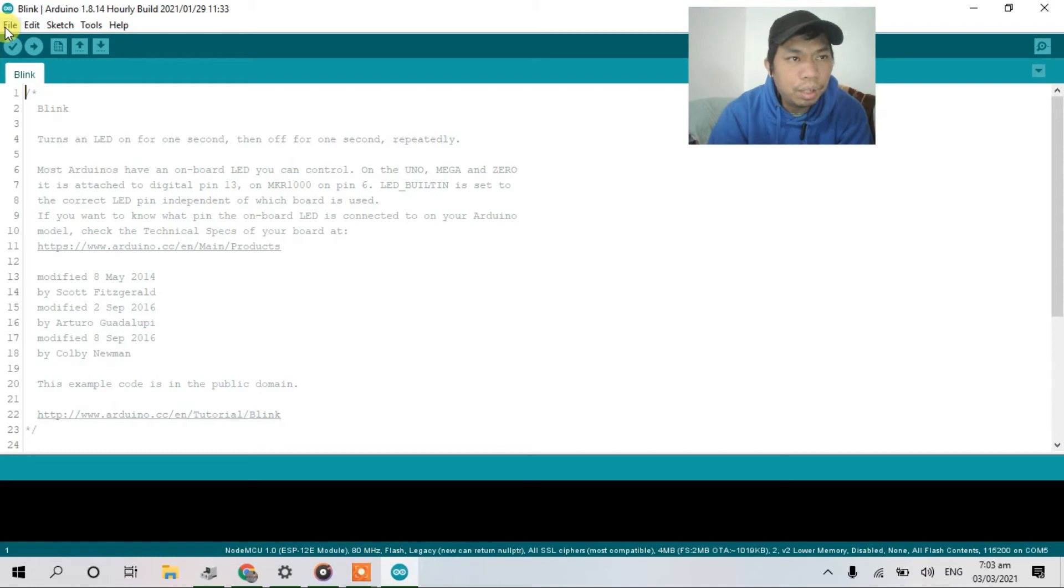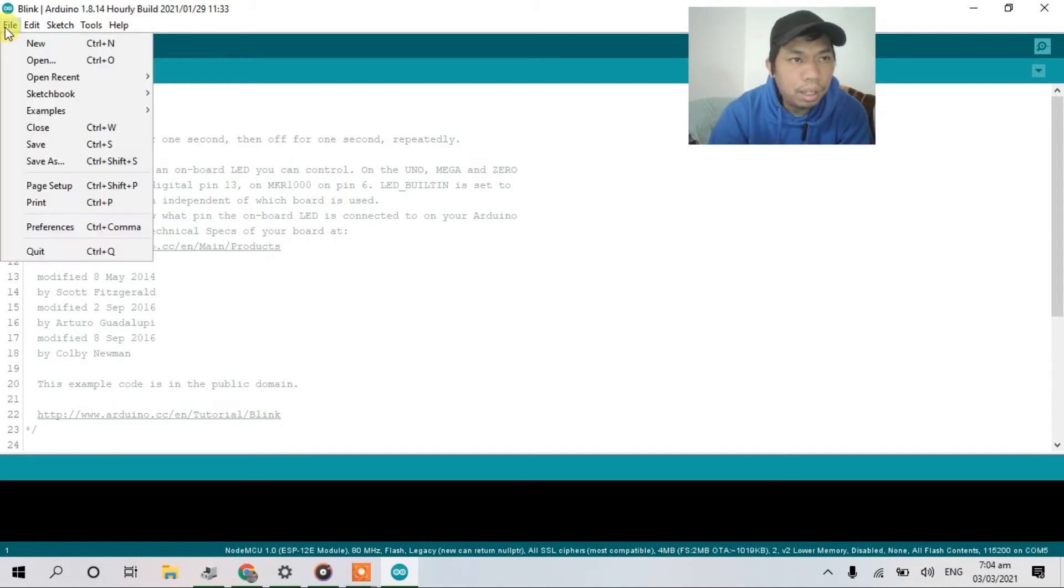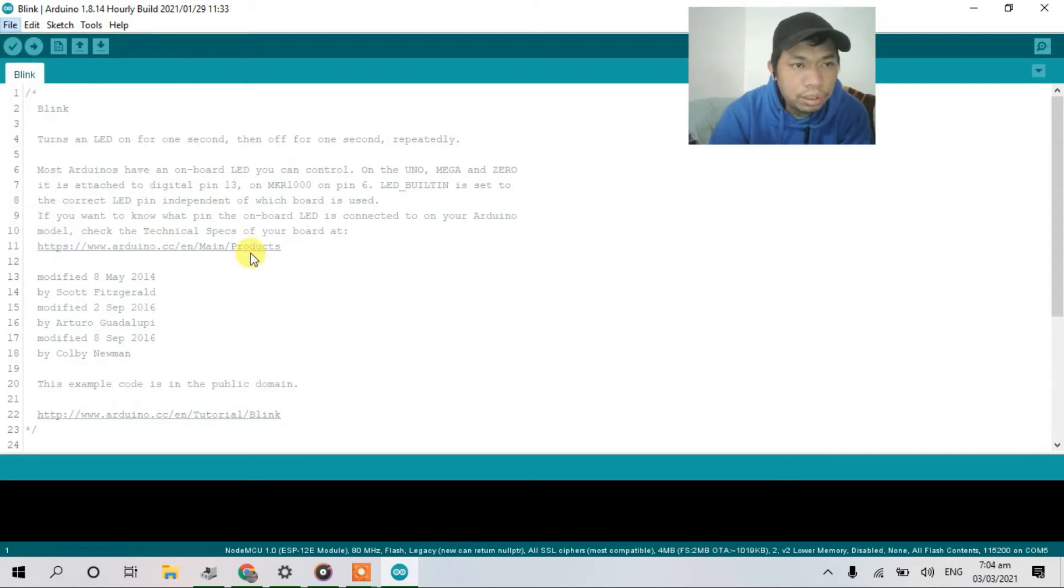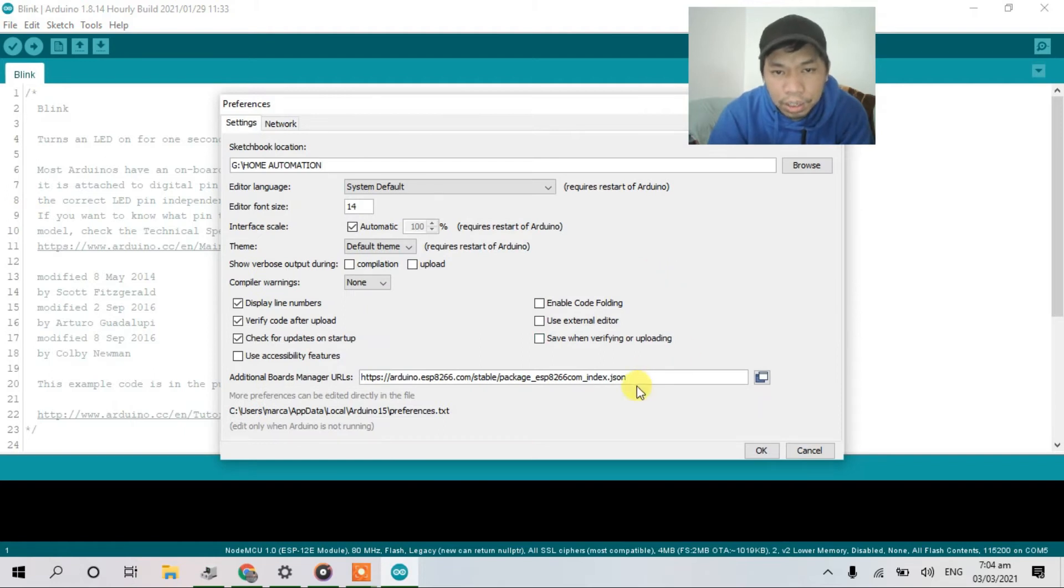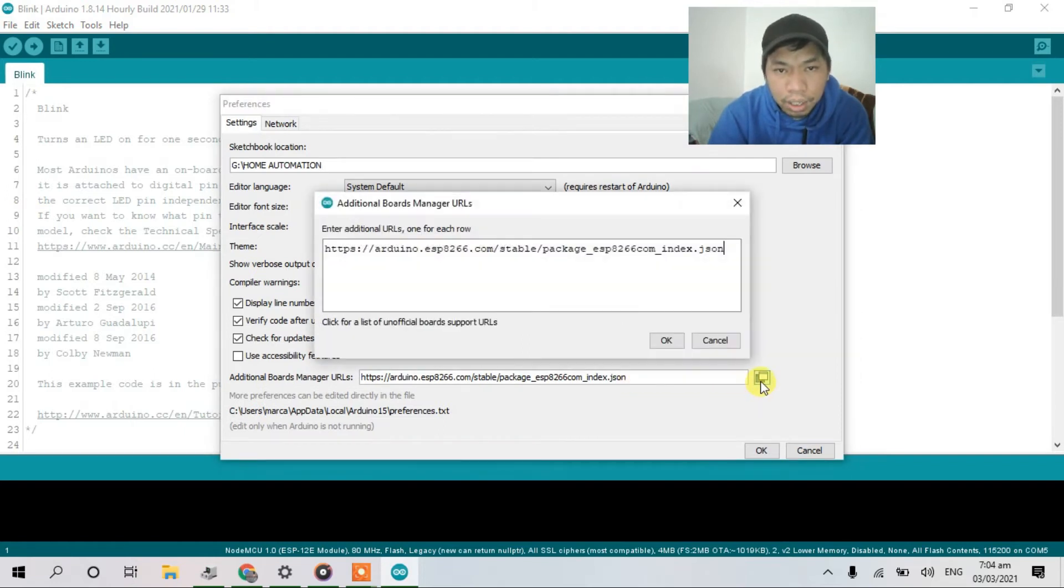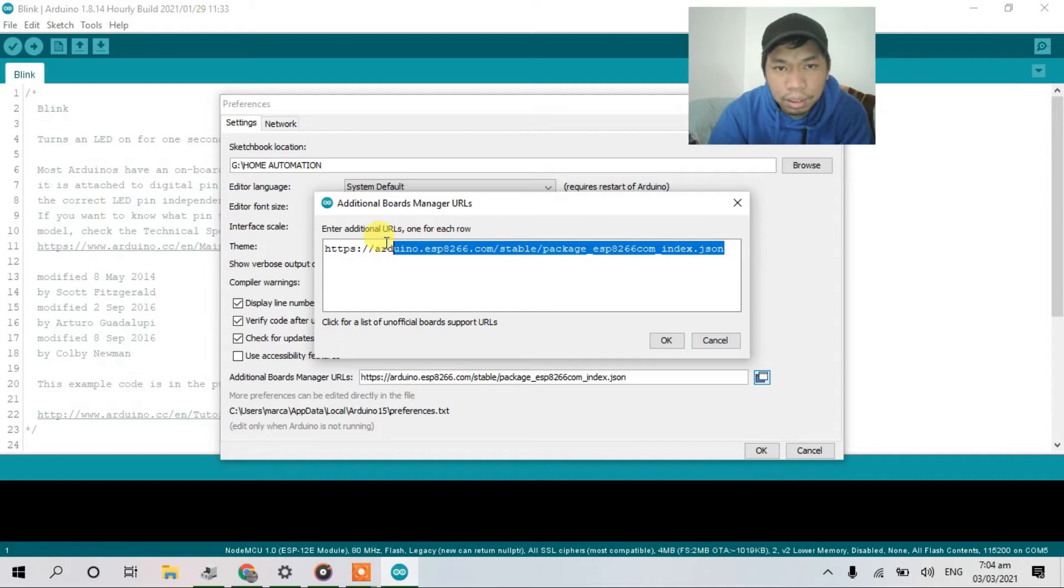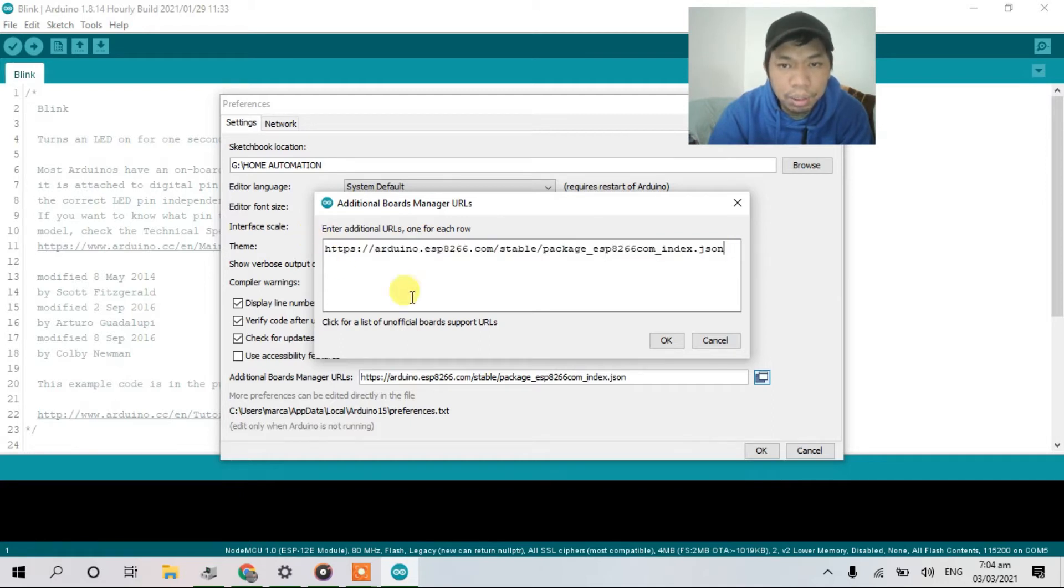So click file, preferences. So guys, just copy this file. I'll put it in the description below. Click OK.